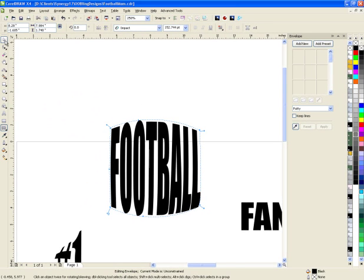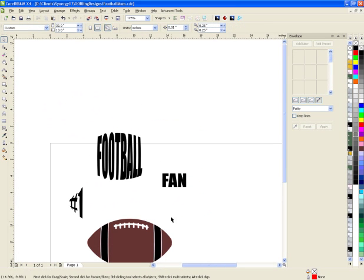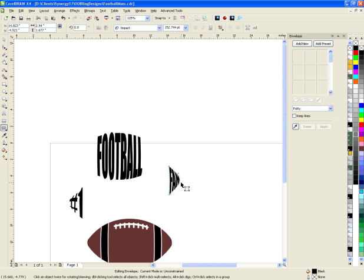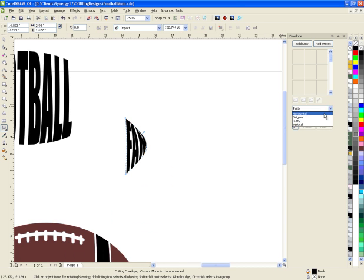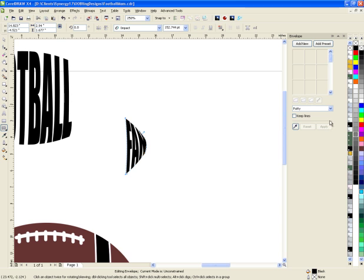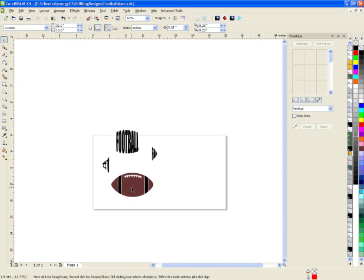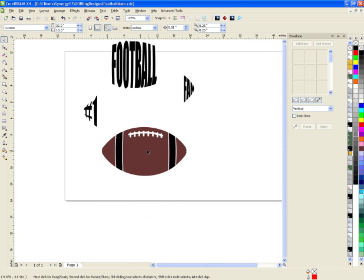Same thing for 'fan' — I'll click on it, choose the eyedropper shape, and then apply. Let me see which one I like the best. That one's okay, that one's okay, and I actually like that one the best. Let me try 'keep lines' with it — no, I like it without. Now I have basically the shape of the football on all three text pieces.